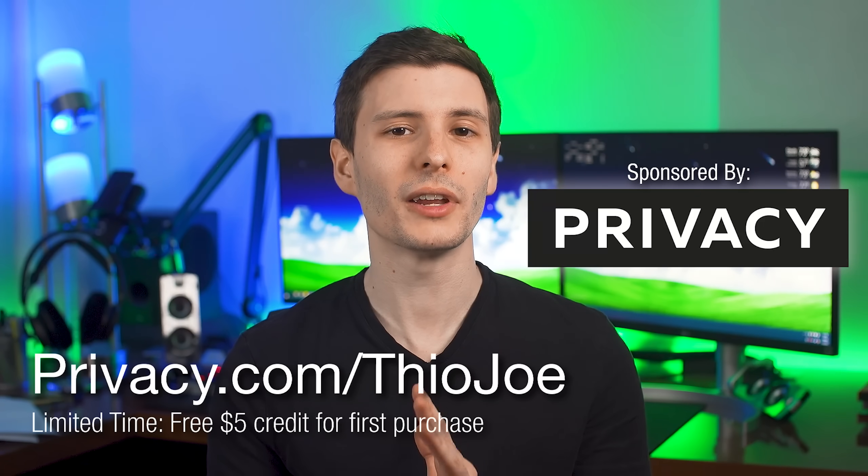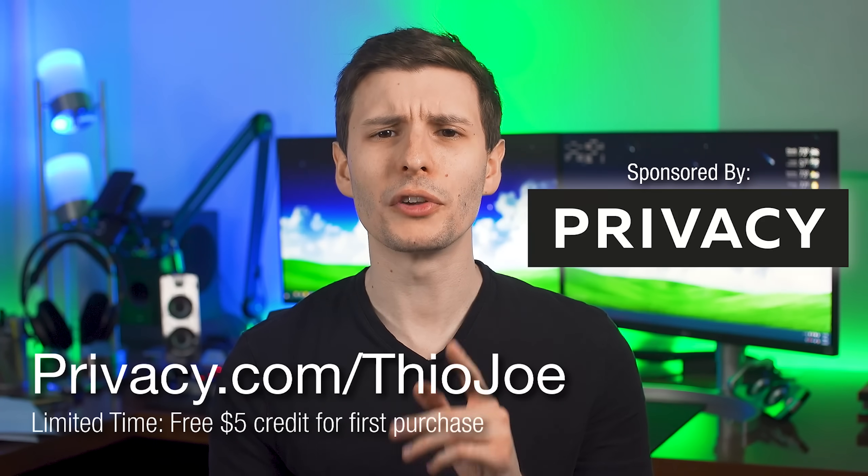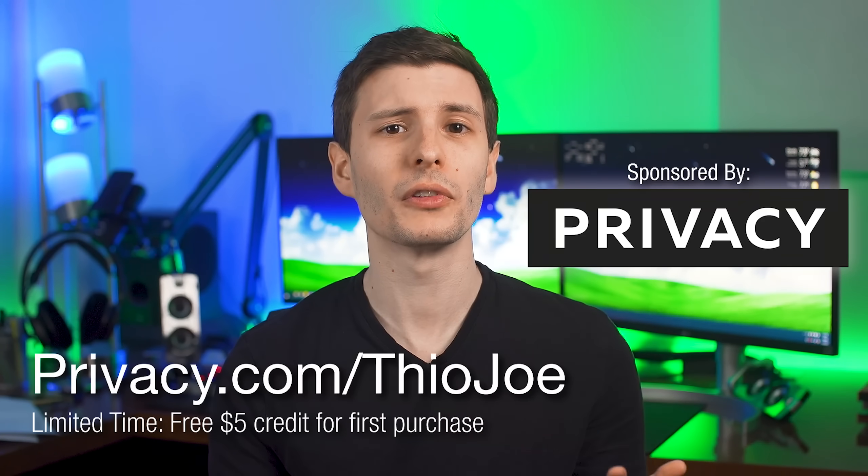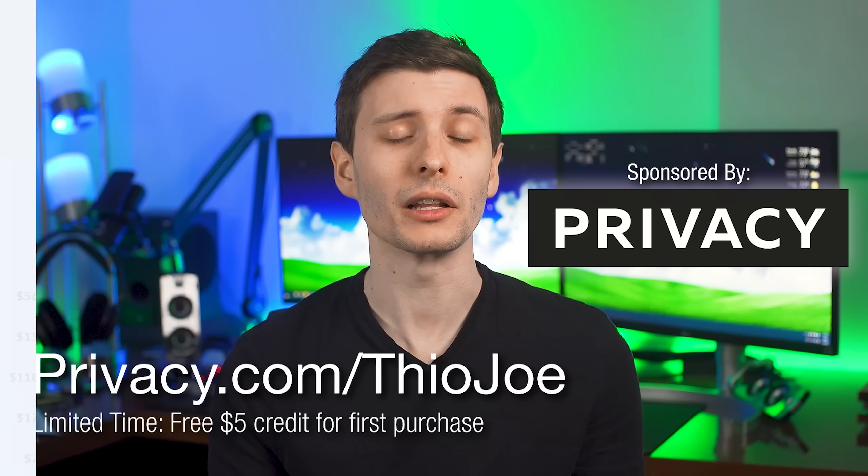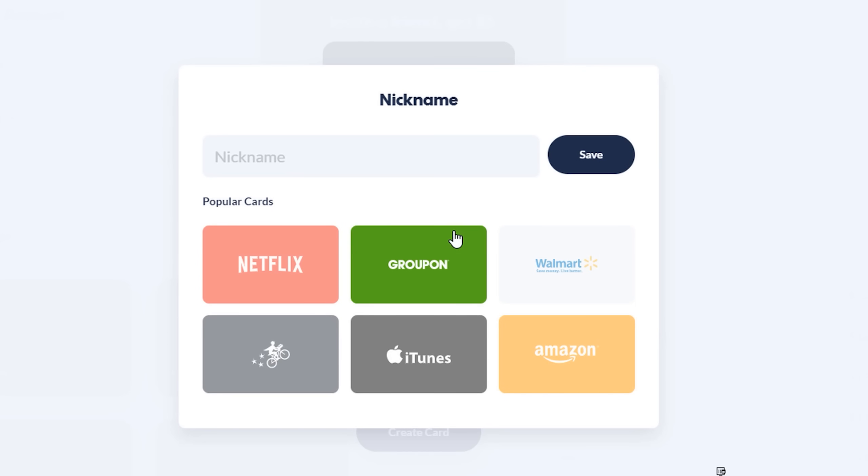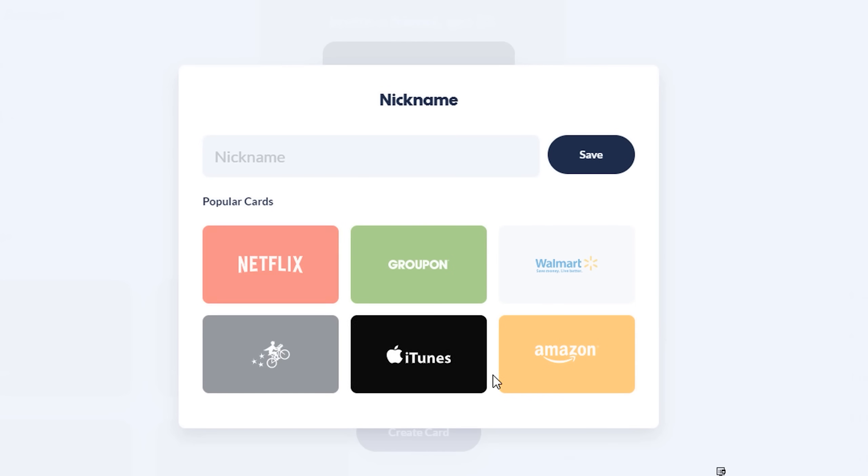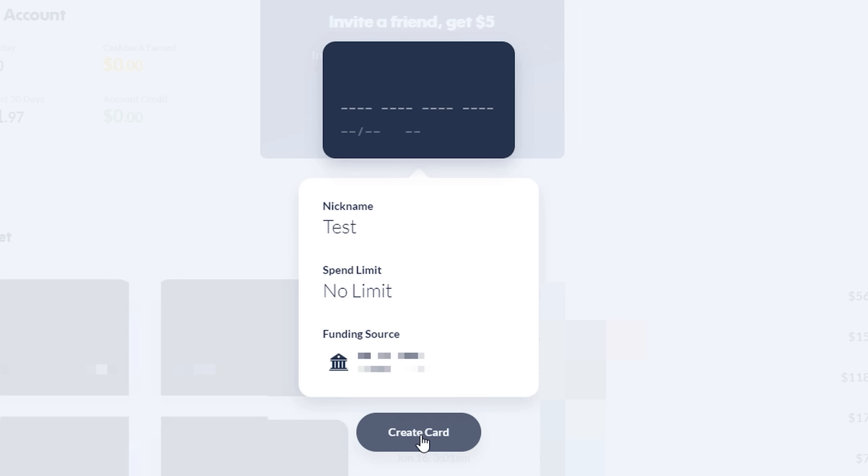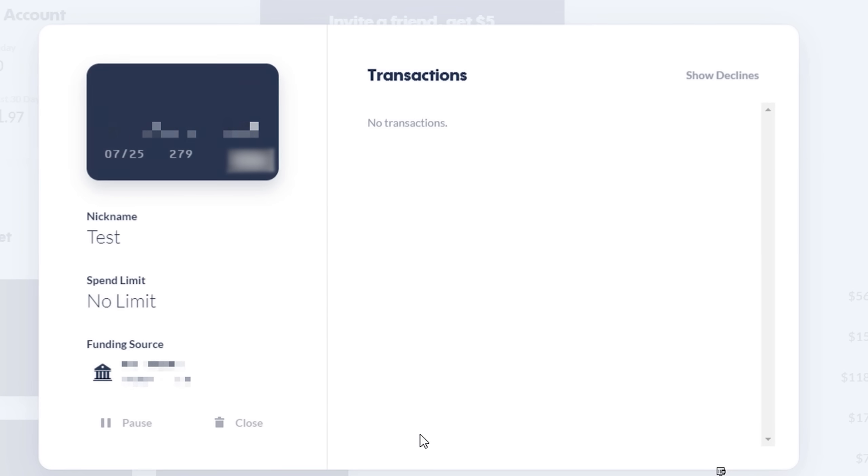Now before we continue, I want to thank today's sponsor, Privacy.com, which is an awesome free service that I've personally used almost daily for years. It lets you create virtual, unique payment cards you can use to buy things online instead of using your real card everywhere, therefore protecting your banking and identity info.